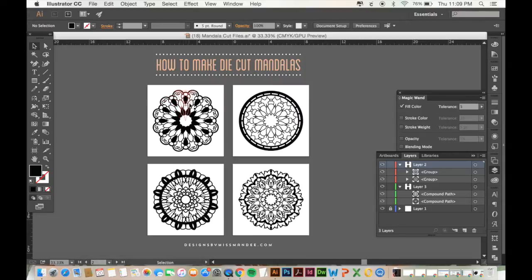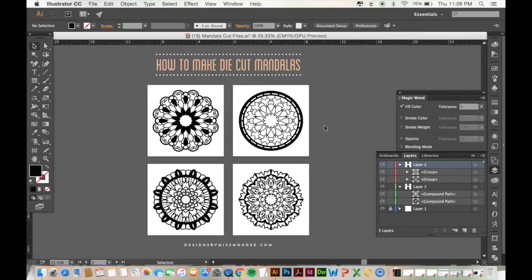So if you haven't seen that first video you'll need to make sure to check that out just so you can see the method that I used to make these mandalas because I'm skipping those first few steps. So let's get started.